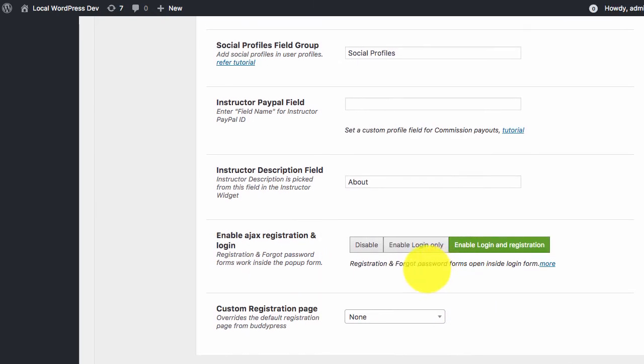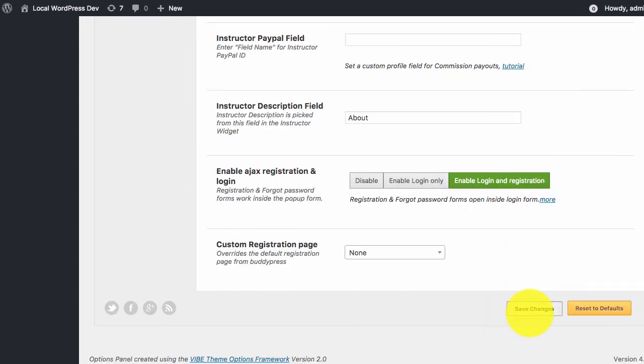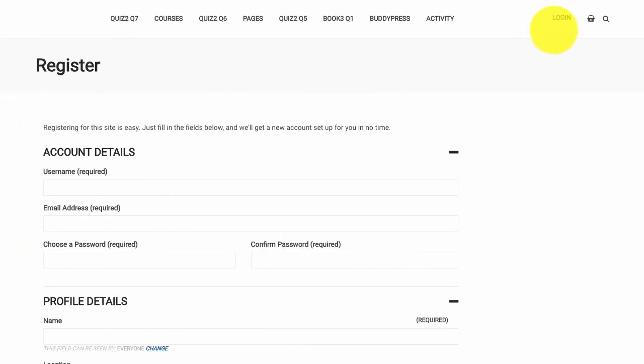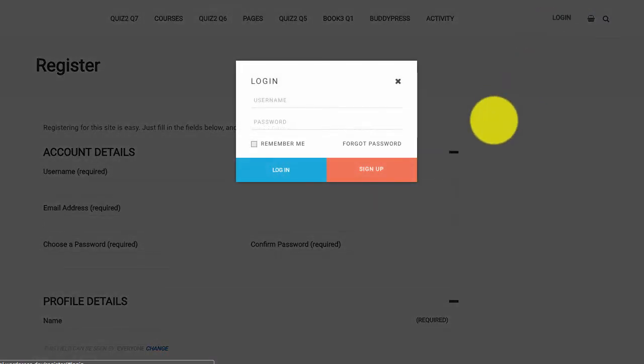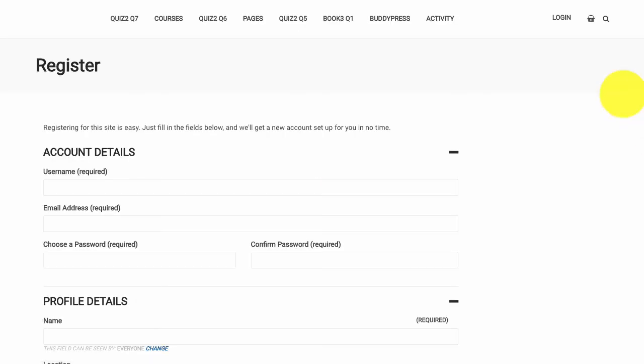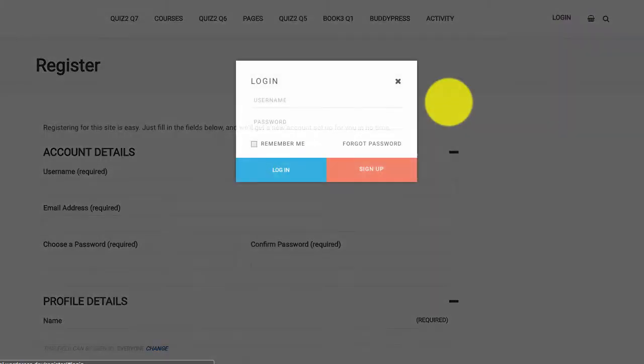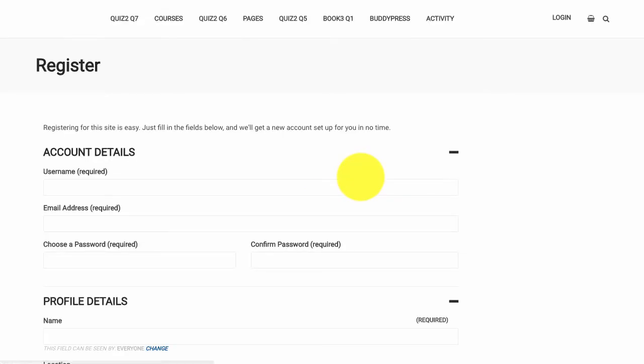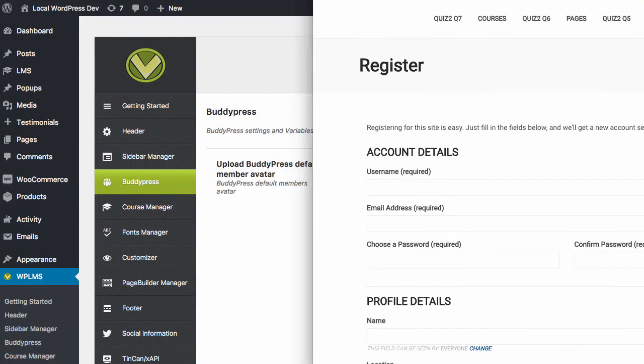Now if we enable Ajax registration and login both and save the changes, if we reload the page and go to sign up, it still redirects us to the registration page.